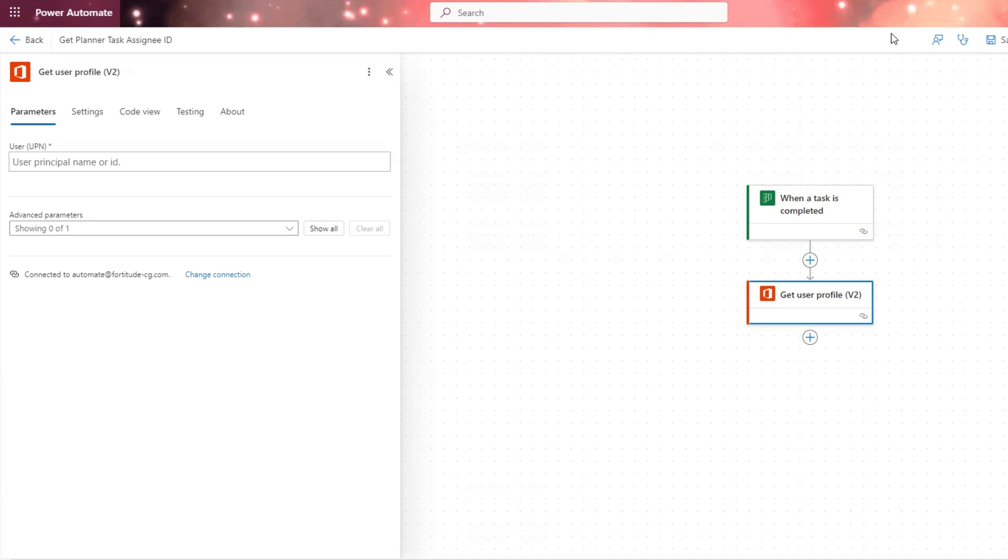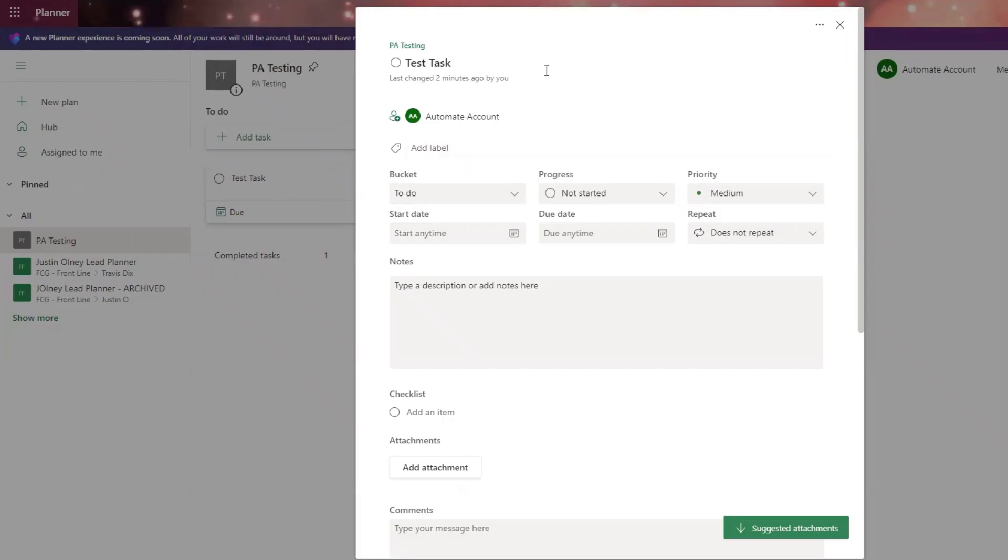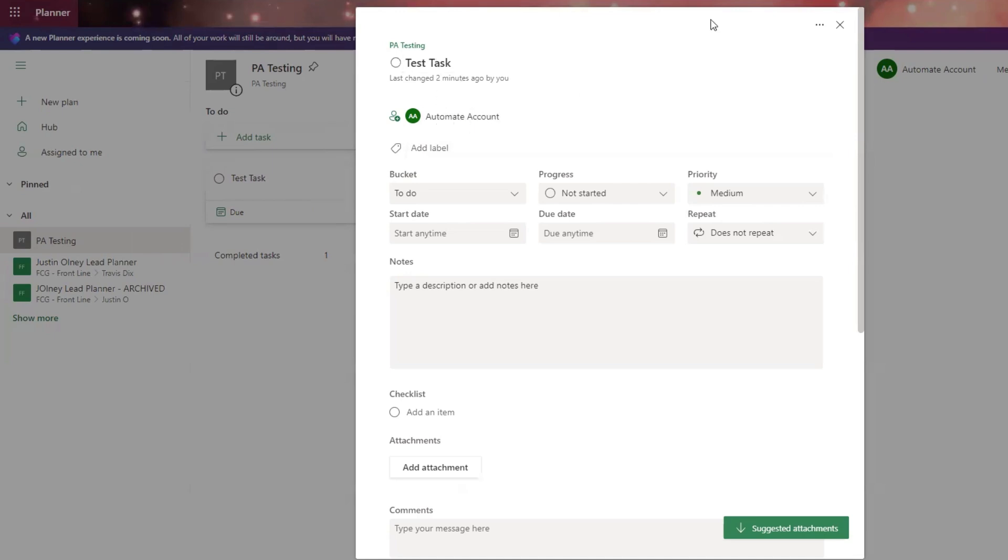So on my screen, you can see that I have this trigger when a task is completed. The outputs of this trigger will give me the assigned to ID, the person that was assigned the task. In planner, I have this task here and it's assigned to this person called automate account. I want to get the details, including the user display name of this person and the email.